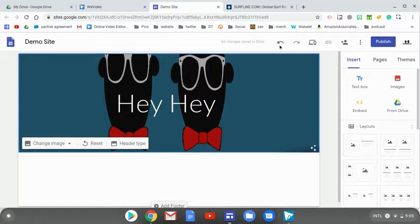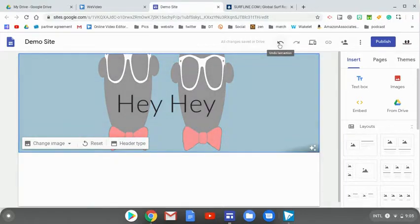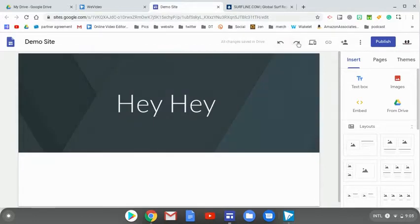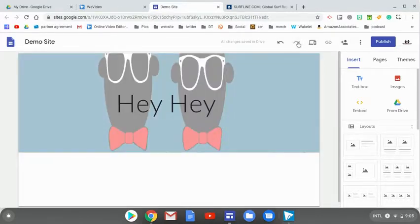And if I didn't like something that I did, I do have this arrow right here which allows me to undo, and the one right next to it allows me to redo.